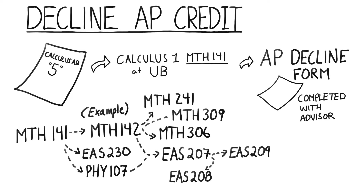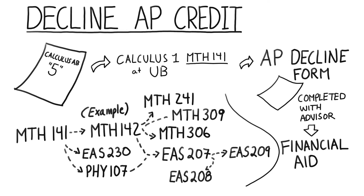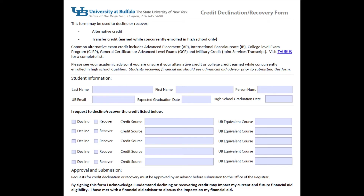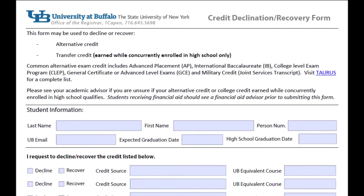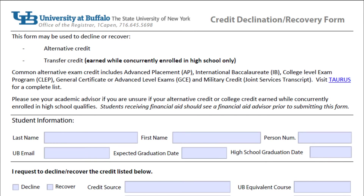If you choose to take a UB class equal to AP credit, completing the declination form is often important for financial aid reasons, so it's not considered a repeated class. Here is what the form looks like. You can also decline college transfer credit taken while in high school using the same declination form. If you have questions about any of this or what the best options are for you, please speak with your academic advisor.